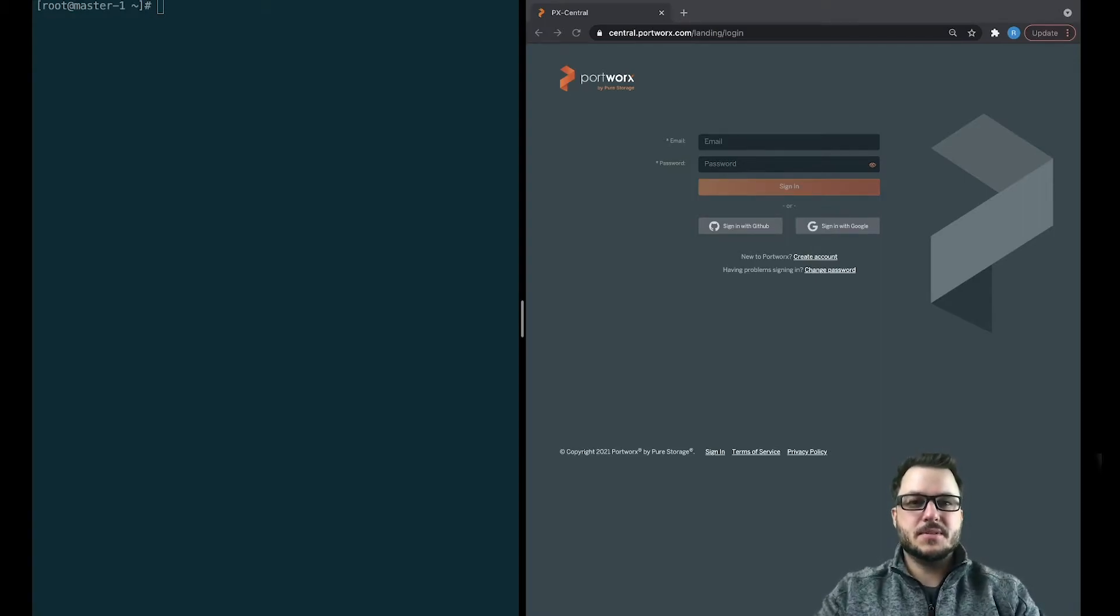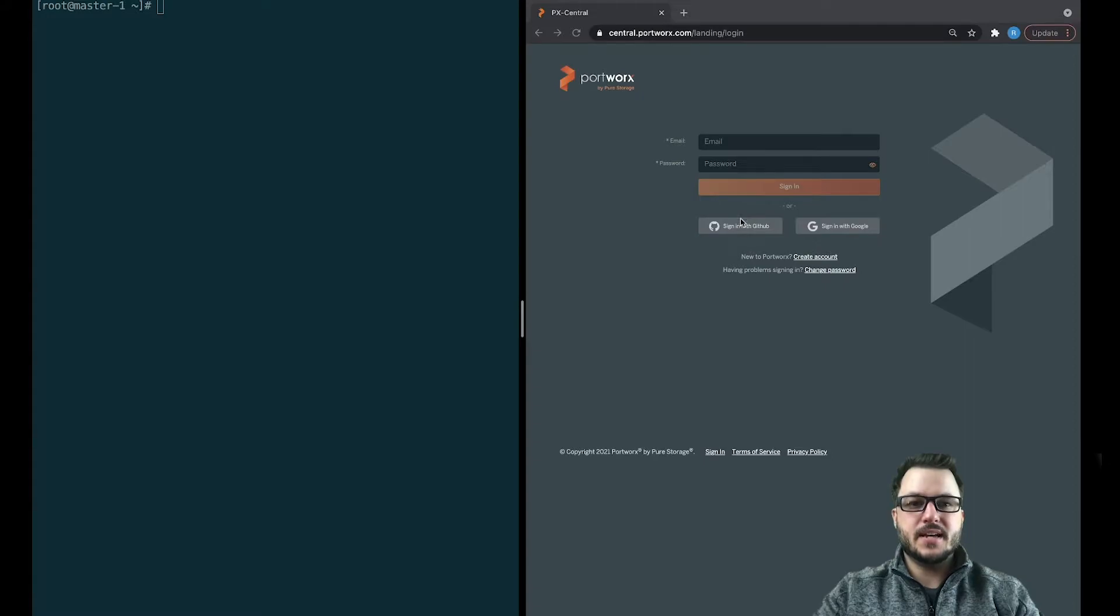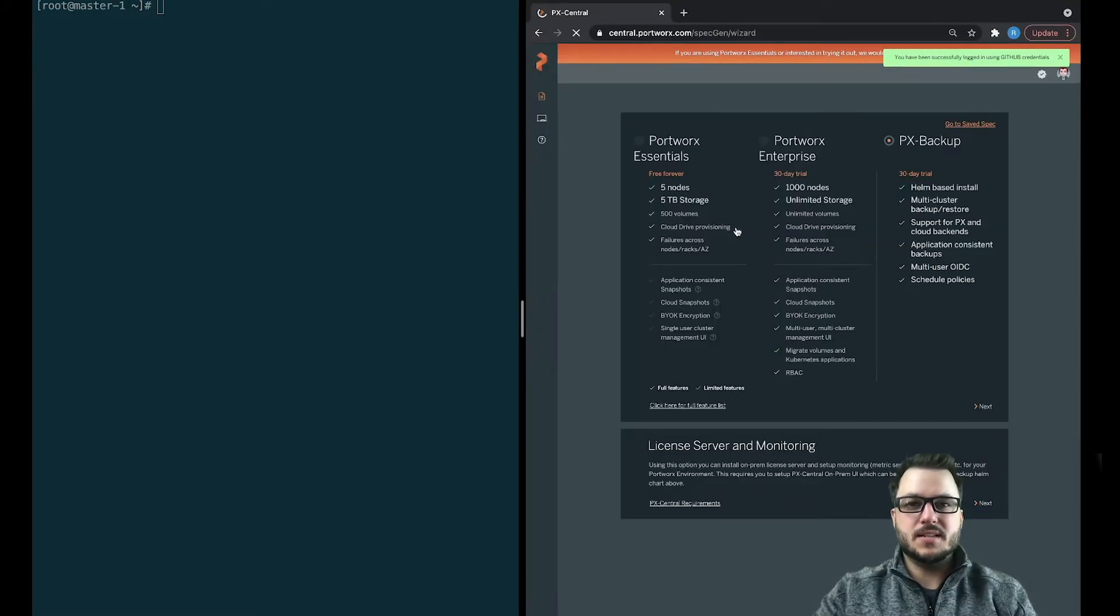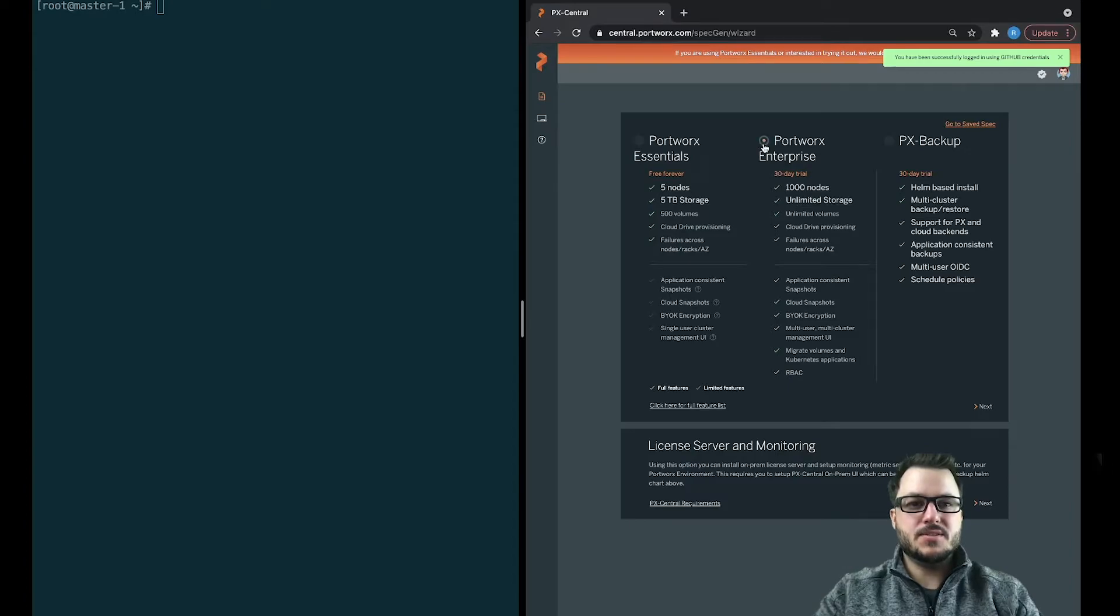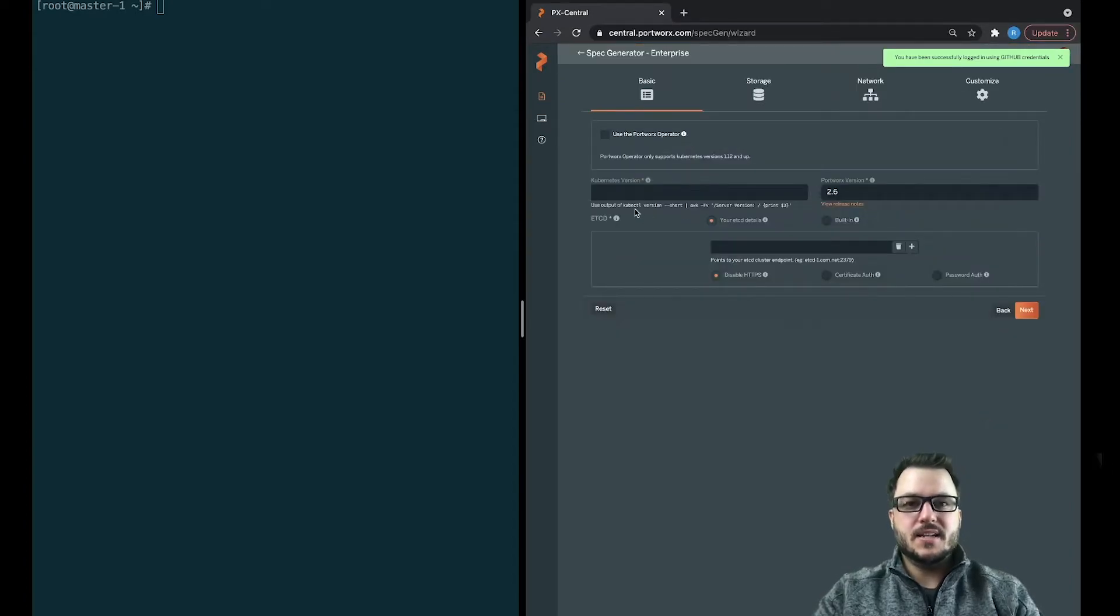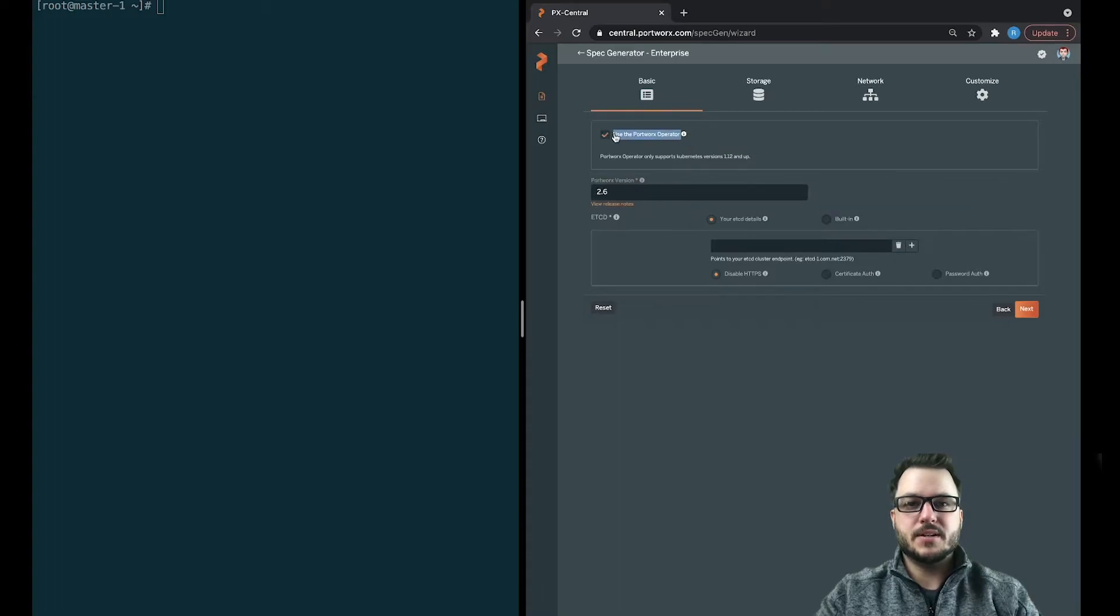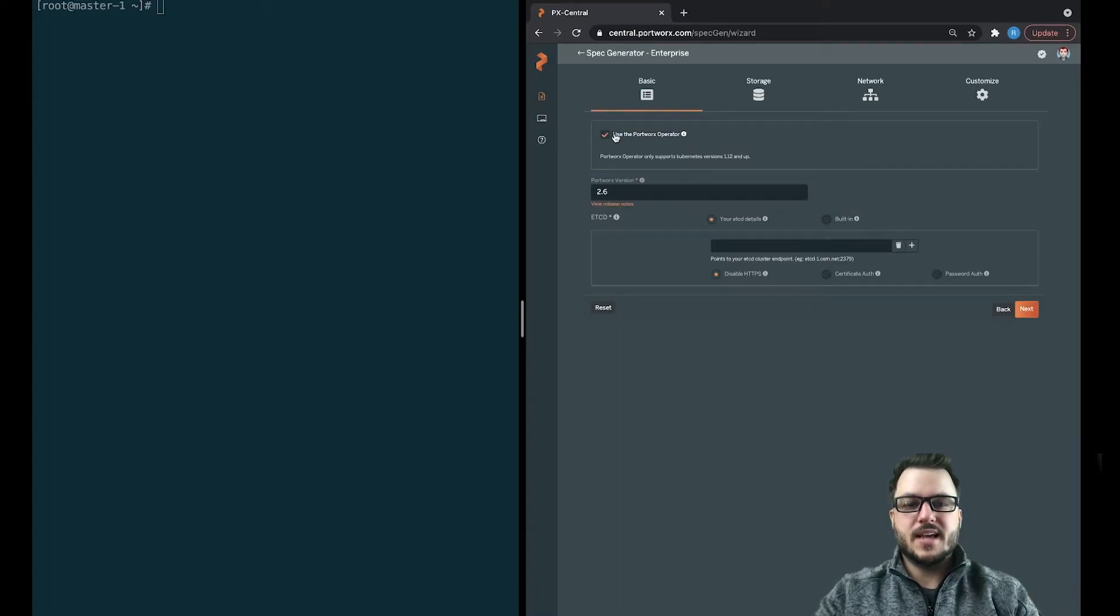The first thing I'm going to do is sign into PX Central. So this is something we did mention. I'm going to install Portworx Enterprise. And here is where you can see, use the Portworx operator. So we're going to go ahead and select that.